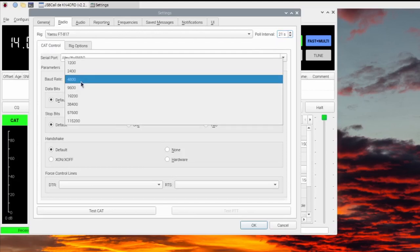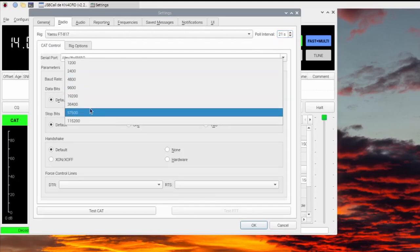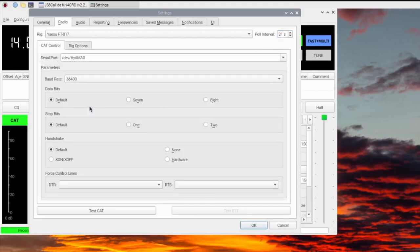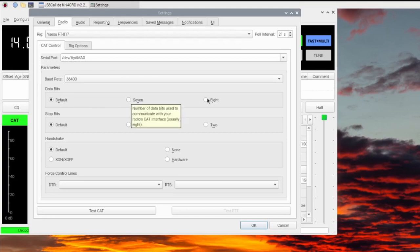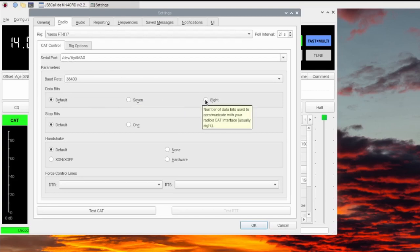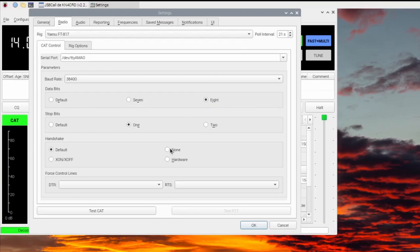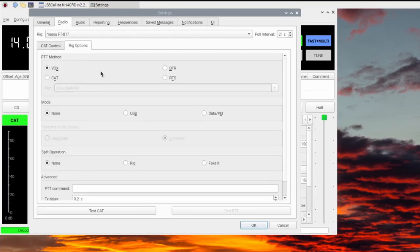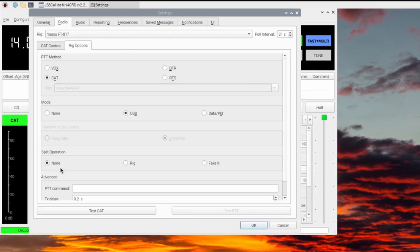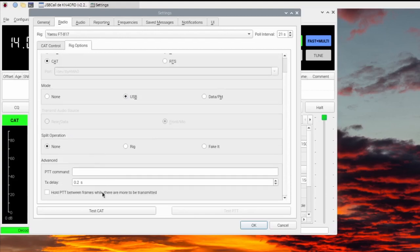Set the Baud Rate to 38400, Data Bits to 8, Stop Bits to 1, Handshake to None. Under Rig Options, PTT to CAT, Mode to USB. Now when you click Test CAT, the button should turn green.